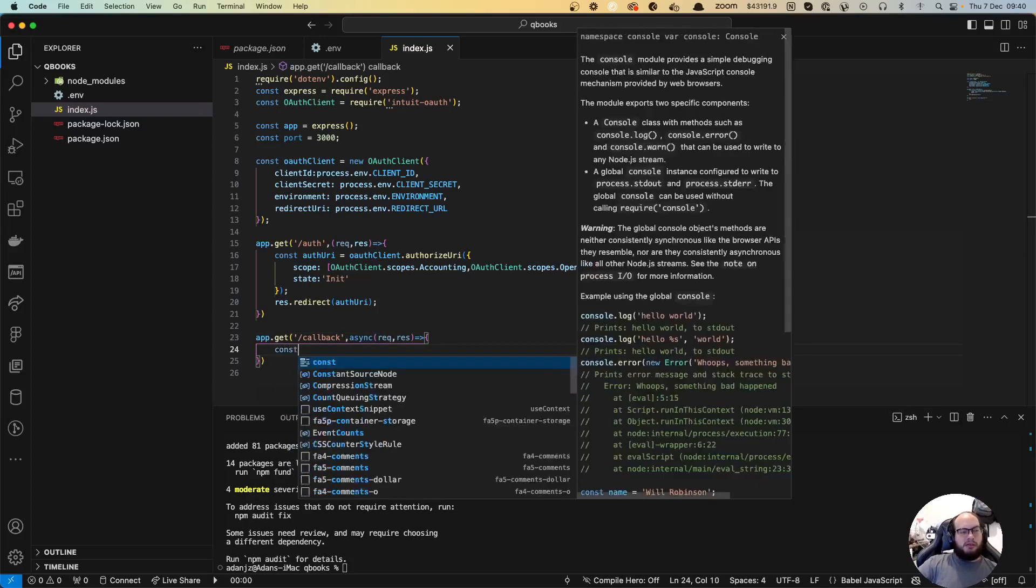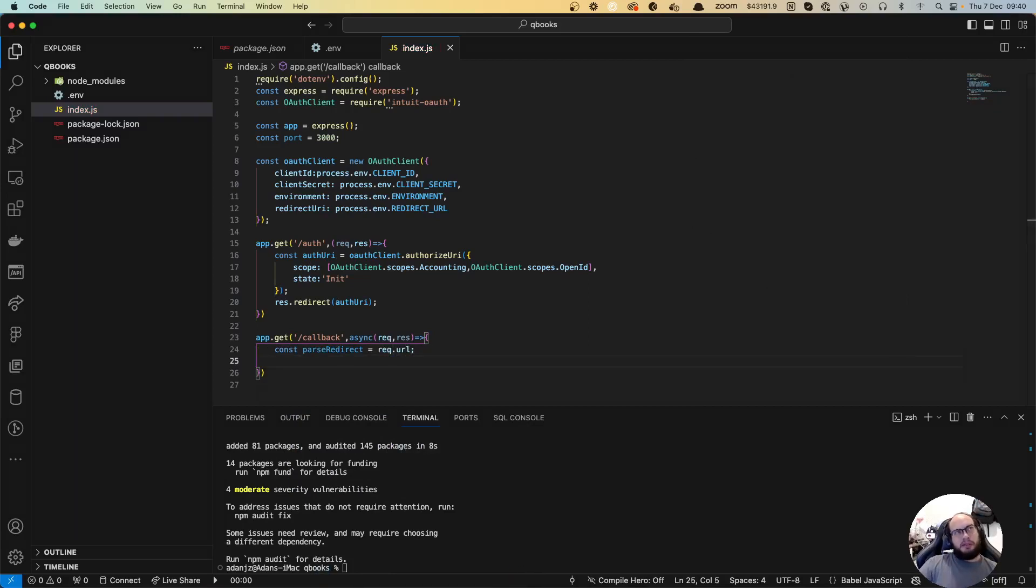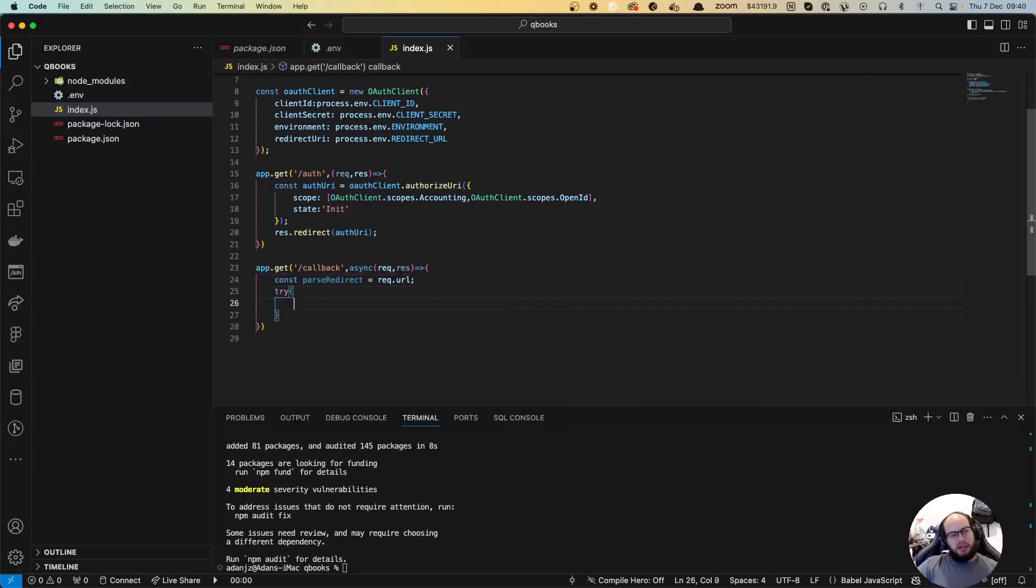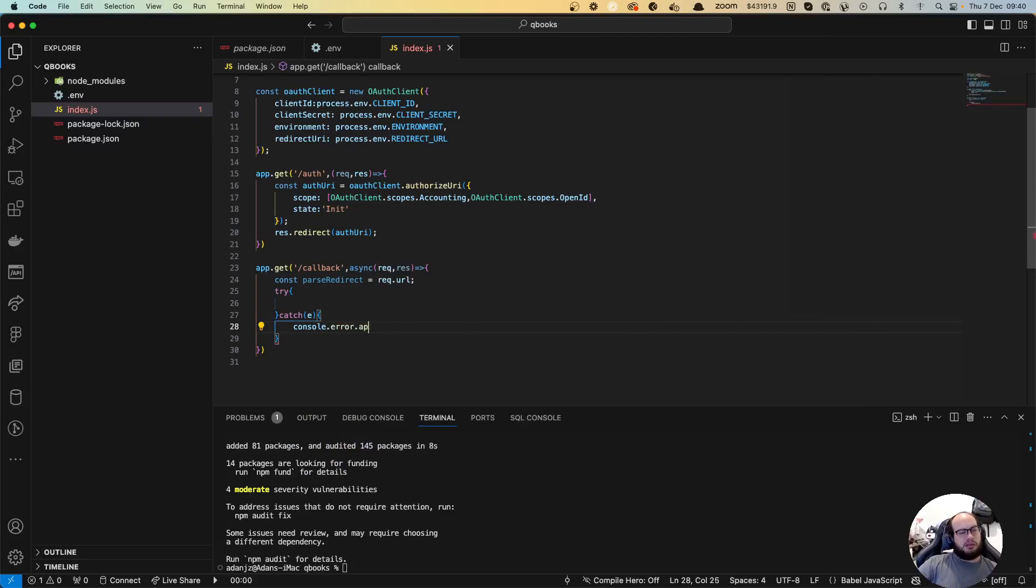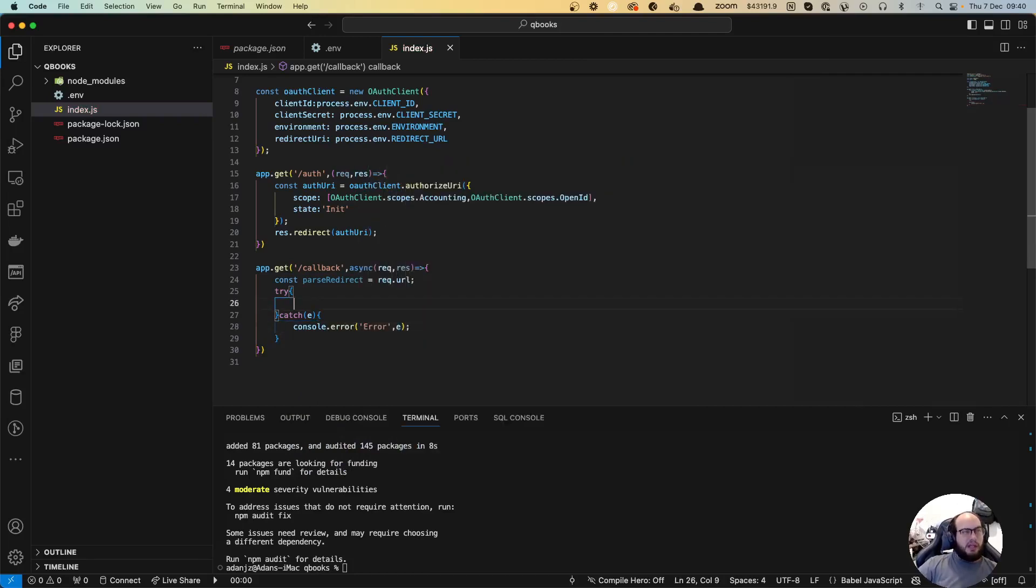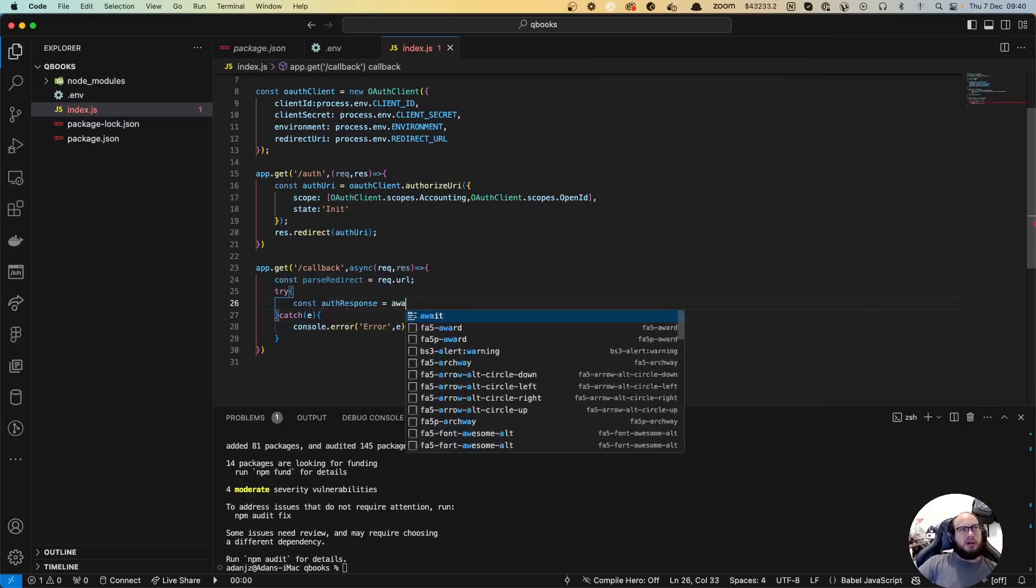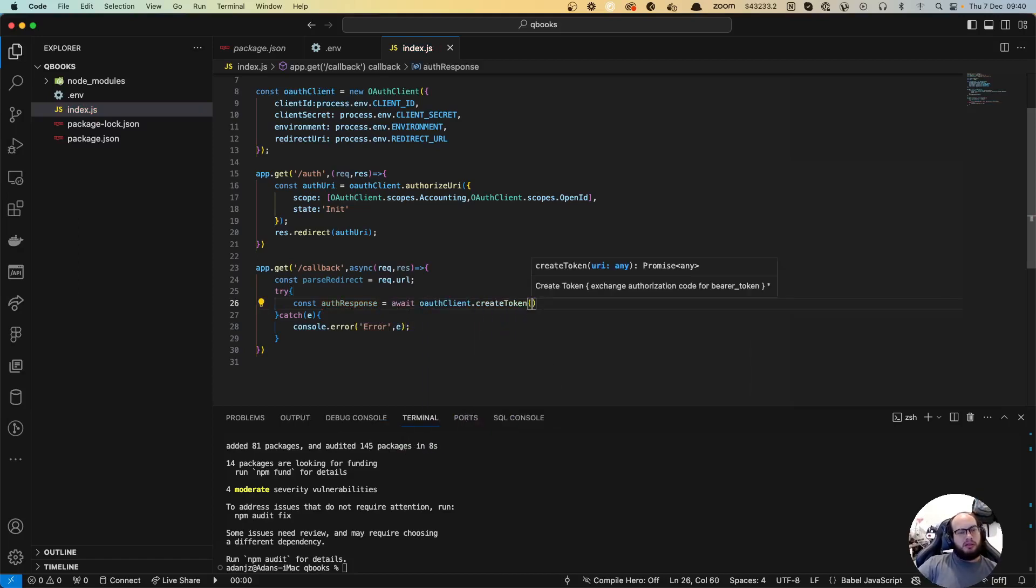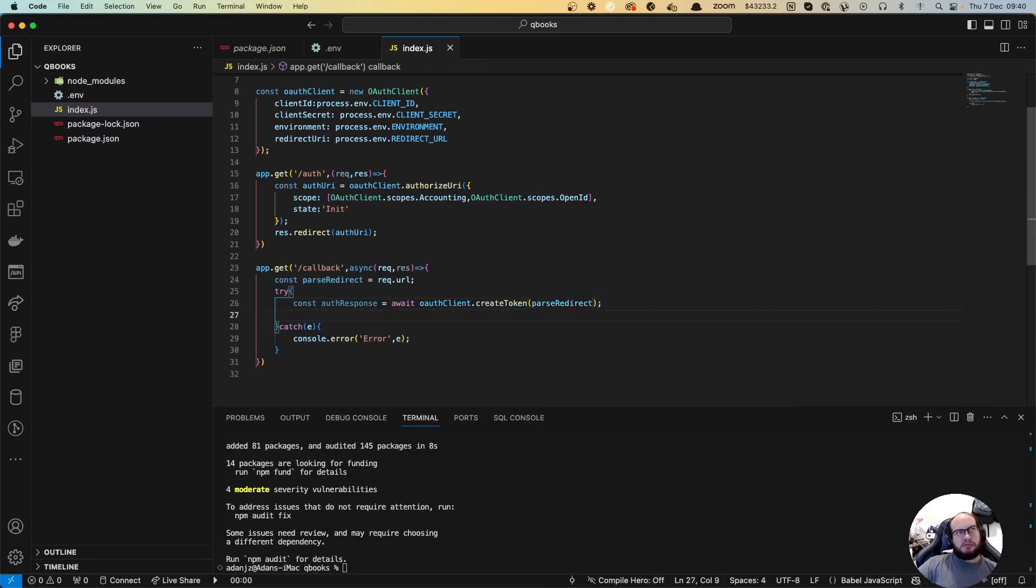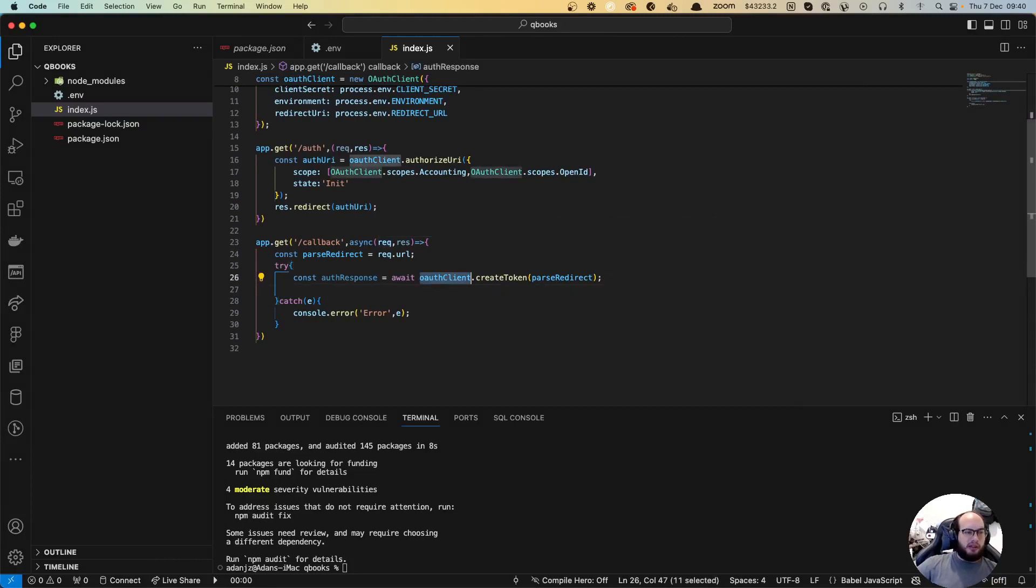It's going to be const parseRedirect equals req.url. Let's get some parameters to send to the auth client to get the token. We're going to do a try-catch. Let's do const authResponse equals await authClient.createToken with the parseRedirect. We are going to have our token here. It creates the token, it's all in the auth client.